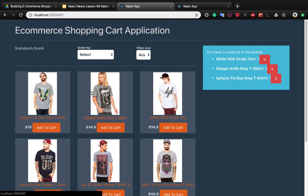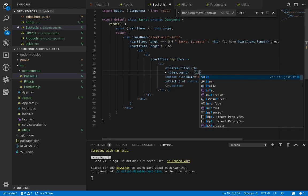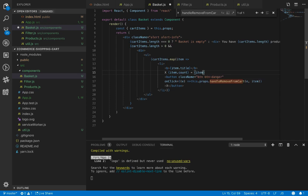At the end of this part we want to show the total prices of the products. Let's go back to basket.js and next to cart item dot count, put an equals sign and show item dot price multiplied by item dot count.